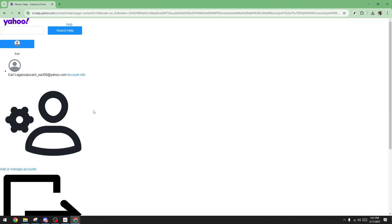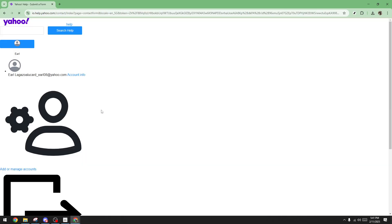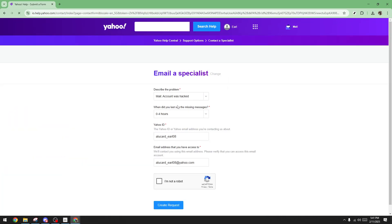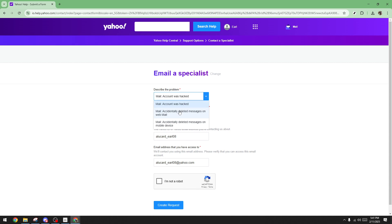Within the form, there's a dropdown labeled describe the problem. Go ahead and click on this. From the list of issues, carefully choose the one that best describes what you're experiencing. Selecting the most accurate description helps Yahoo prioritize and process your request more effectively.